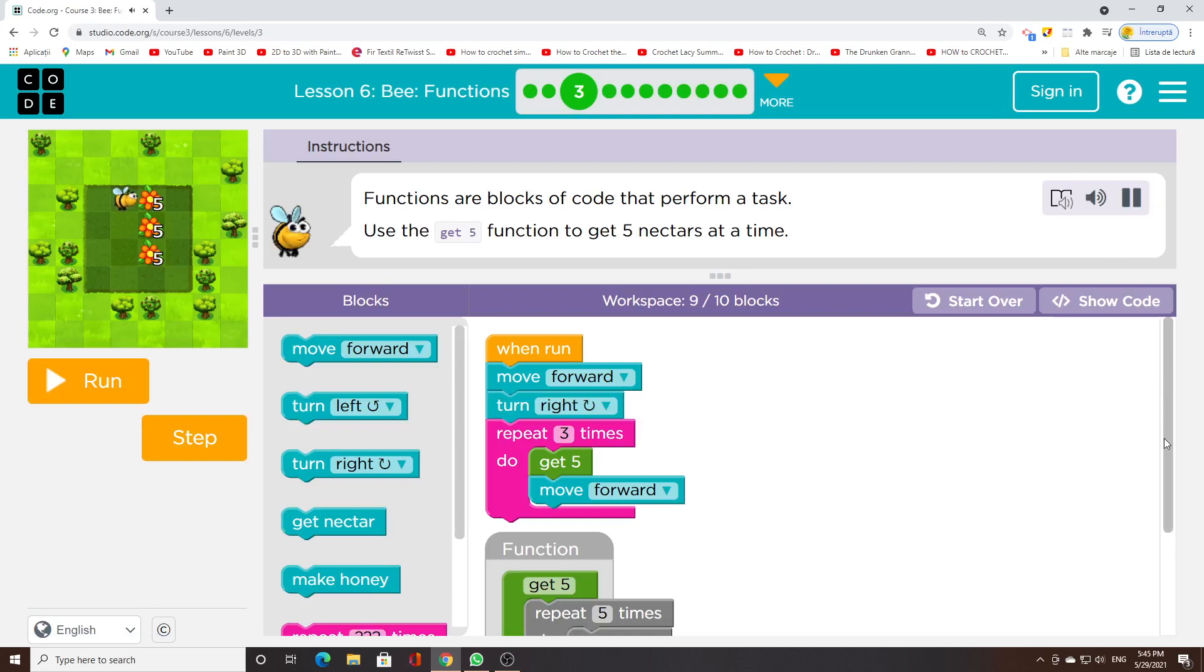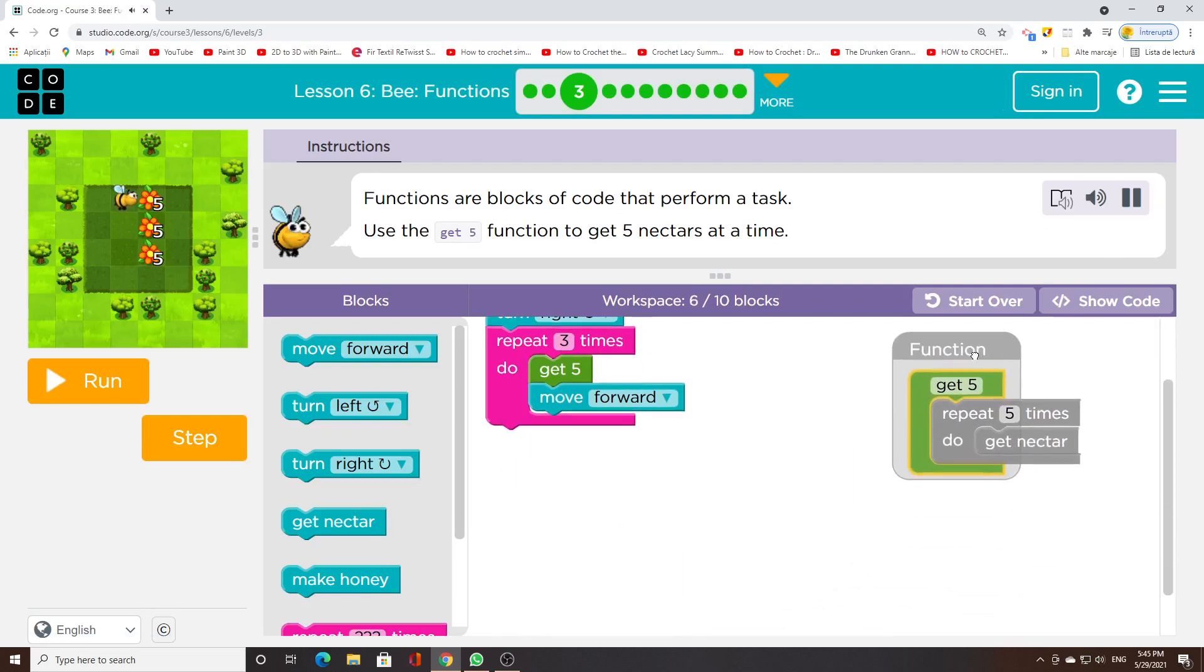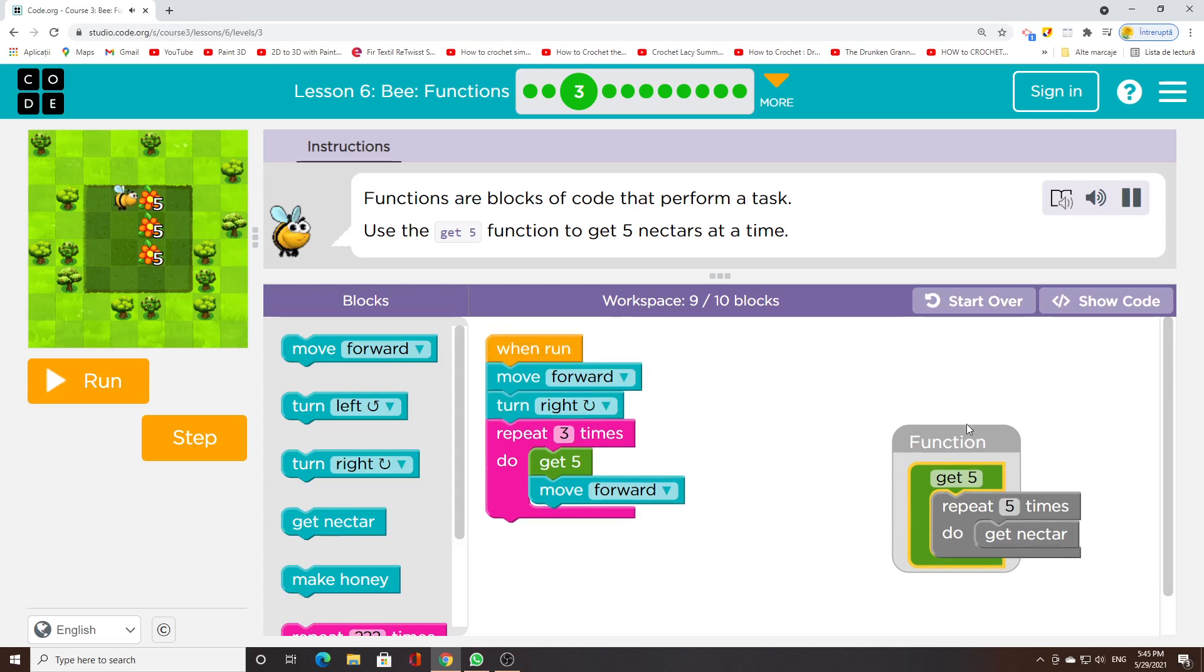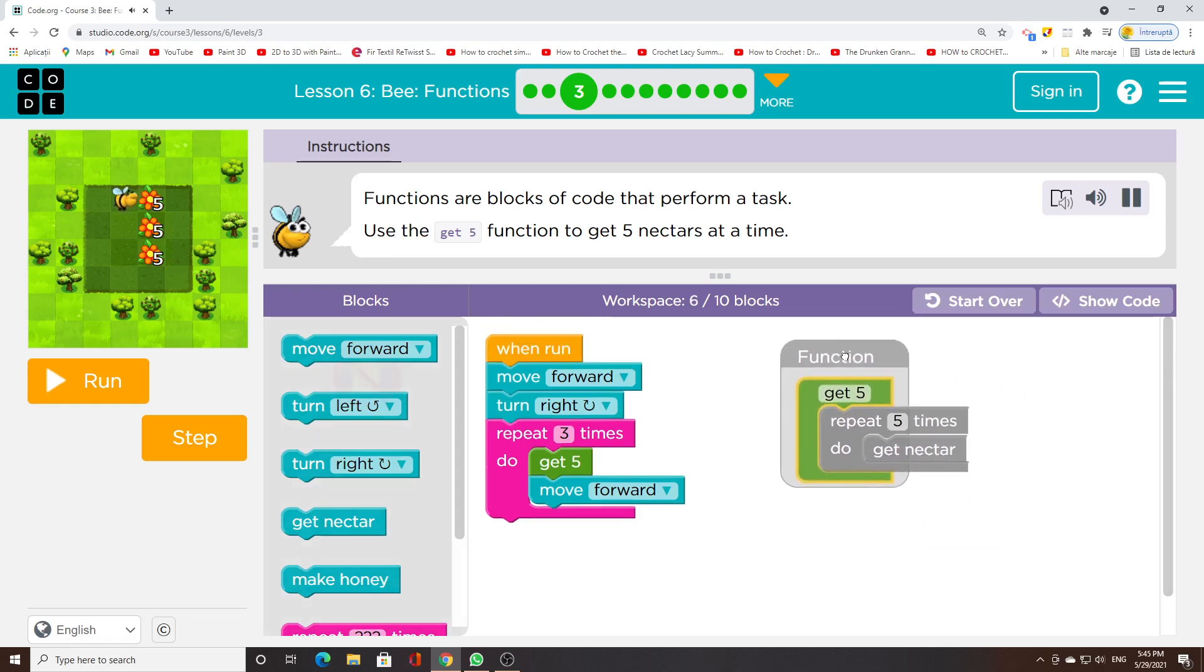Functions are blocks of code that perform a task. Use the get5 function to get 5 nectares at a time.